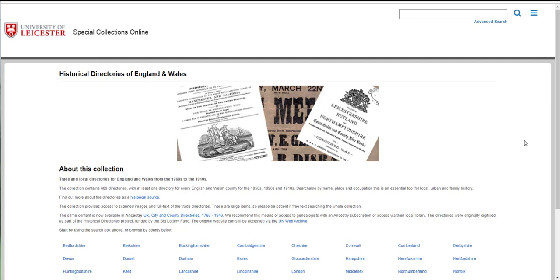Hello. In this video we will look at how to browse and search the historical directories of England and Wales. This is a collection of 689 digitized trade and street directories available from the University of Leicester's Special Collections Online. The first directory is from the 1760s and coverage continues until the 1910s.